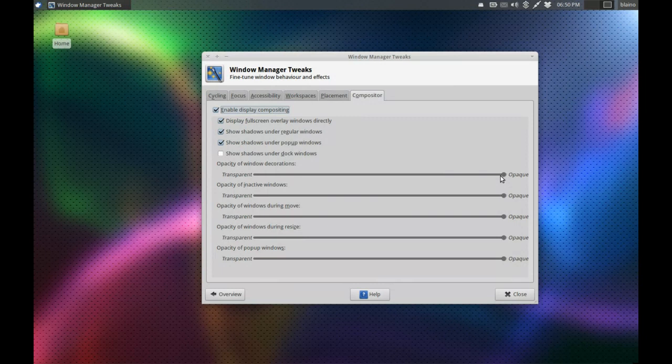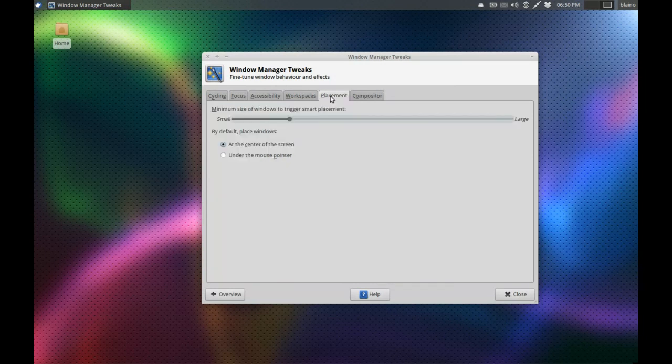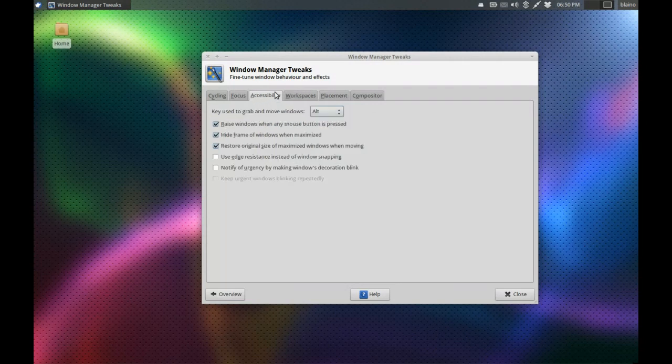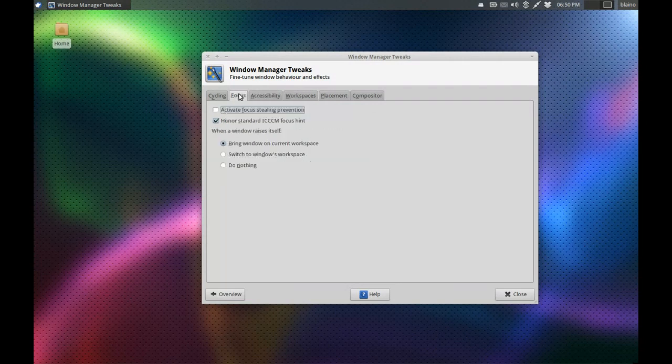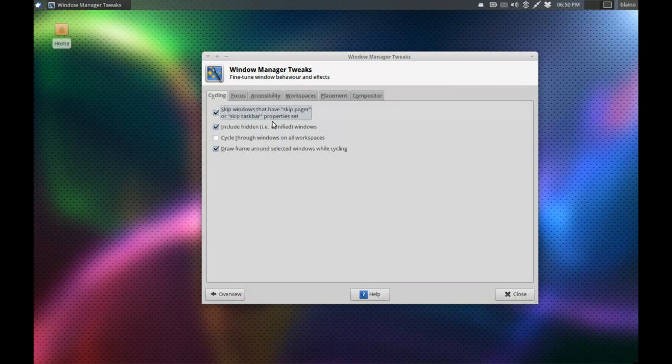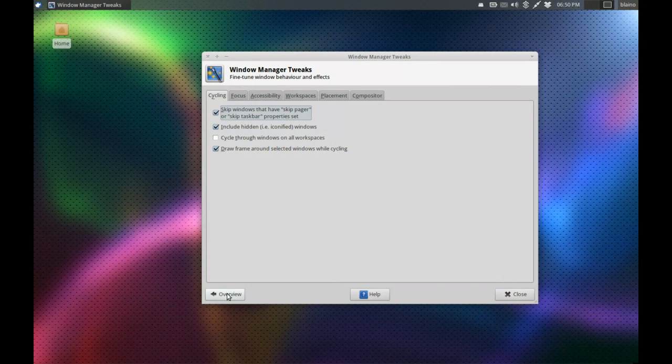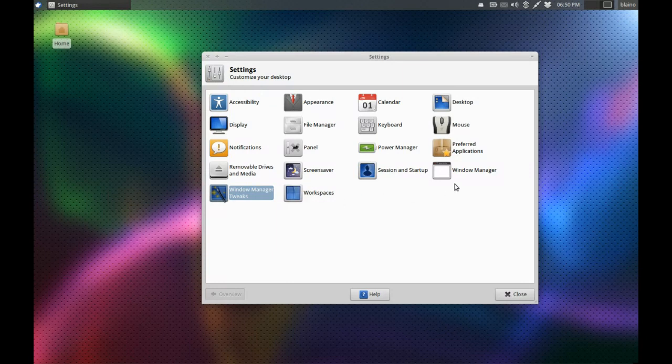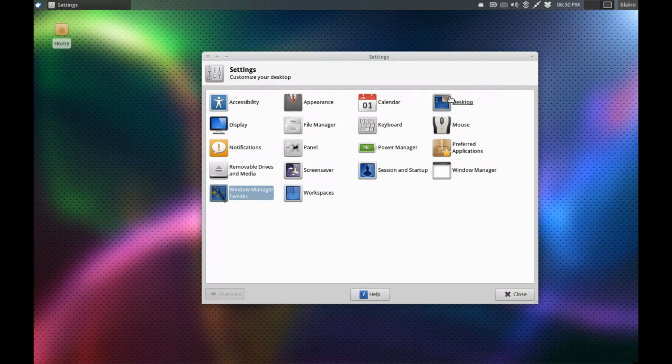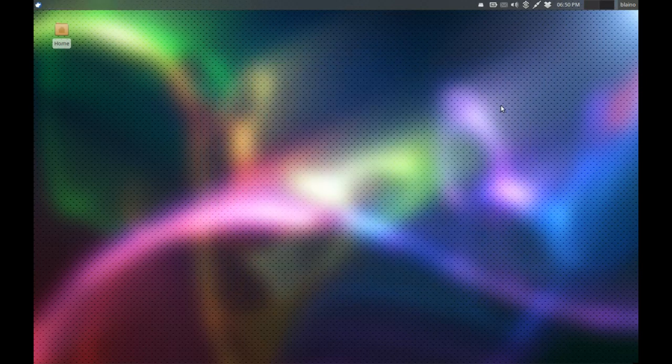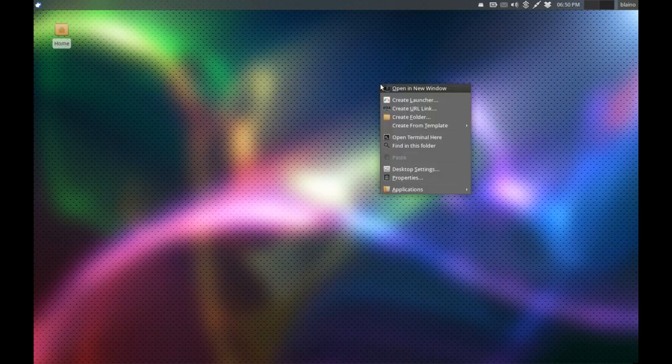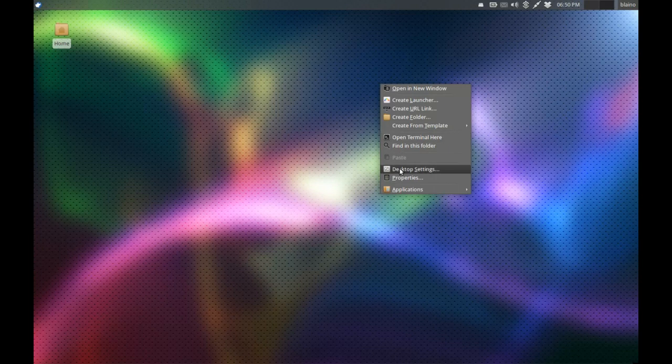You can turn on transparencies for the panels or windows depending on what you want. You can also install Compiz here and use that as the window manager, so you can still have fancy desktop effects in XFCE as well. Of course it requires a bit more system resources than usual, but you've got so much to spare with XFCE you're not really going to notice unless you have a very old machine.